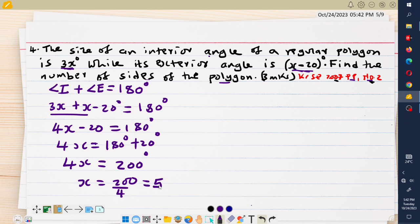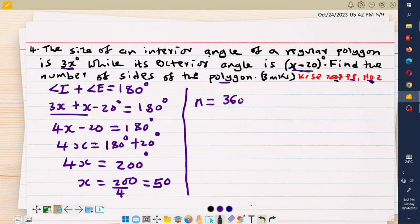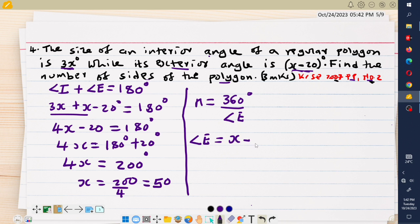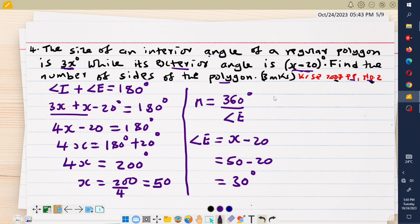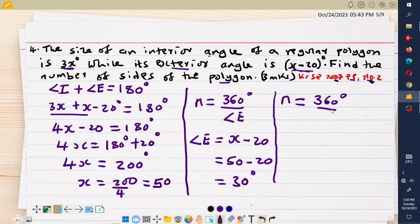Therefore the value of x: divide through by 4, so 200 divided by 4 gives me 50. The value of x is 50. Now the question wants the number of sides, which is given by 360 degrees divided by each exterior angle. The exterior angle is x minus 20 degrees, which is 50 minus 20, giving 30 degrees.